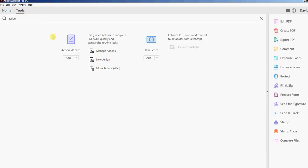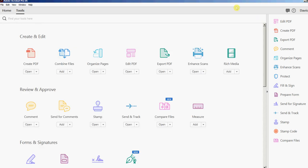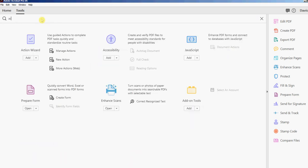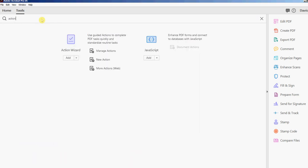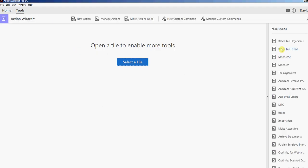Just go to Tools and search here for the action wizard. The action wizard will come up. Click on that and you'll see Batch Tax Organizers or Batch Tax Forms. The tax organizers you can process a whole directory of tax organizers. Right now we're dealing with the tax forms, so I'm going to click Batch Tax Forms.